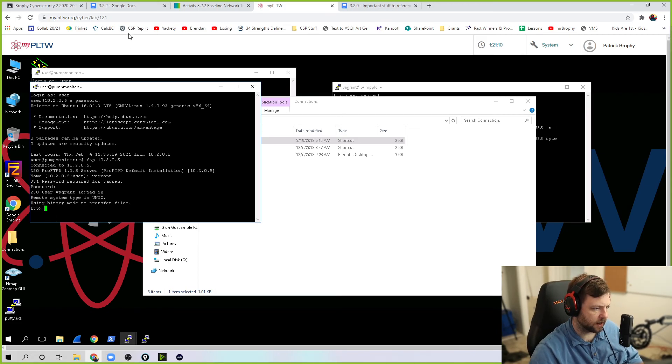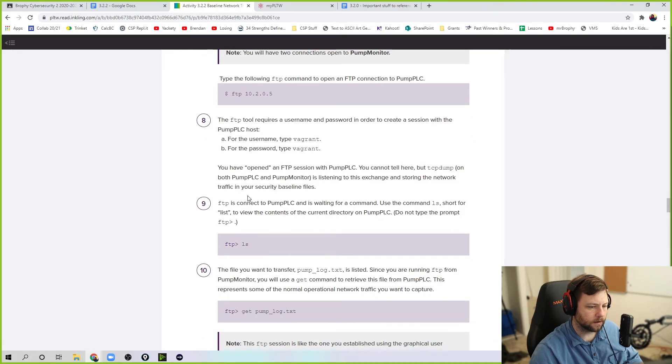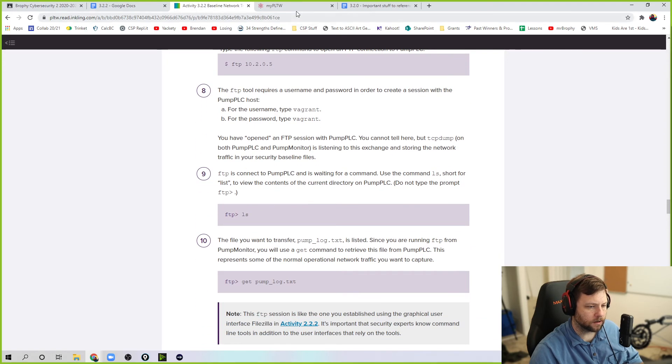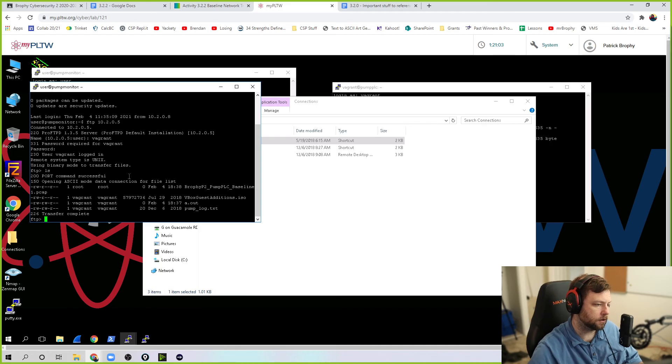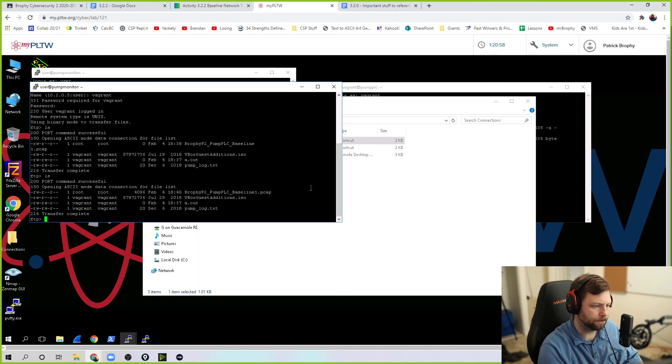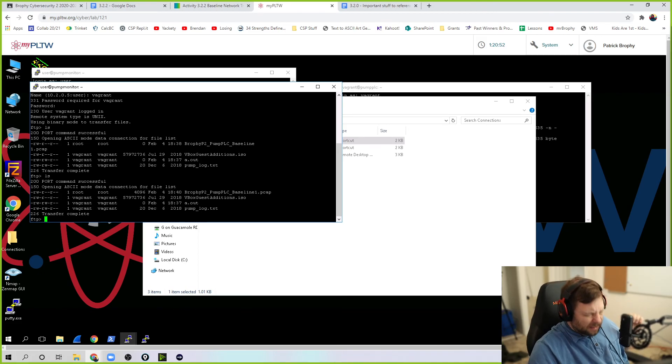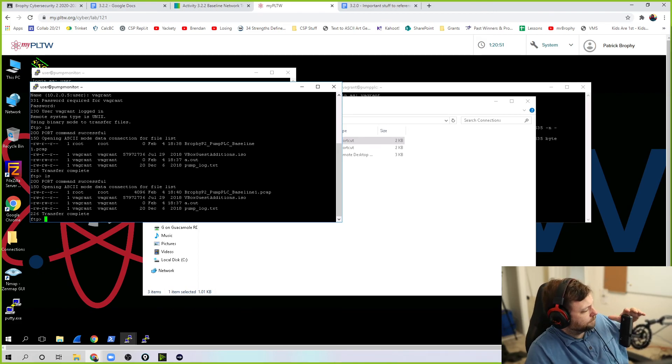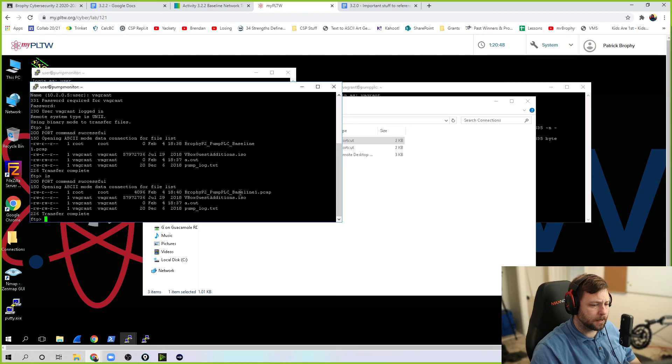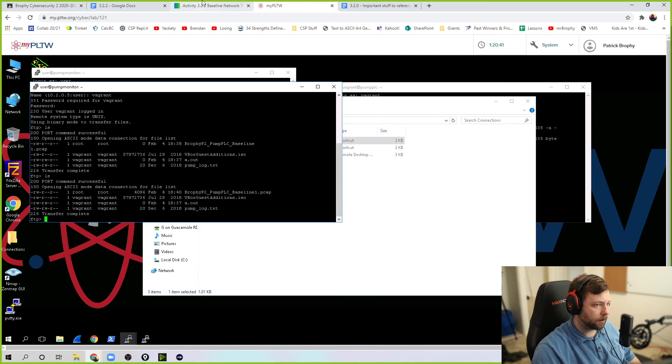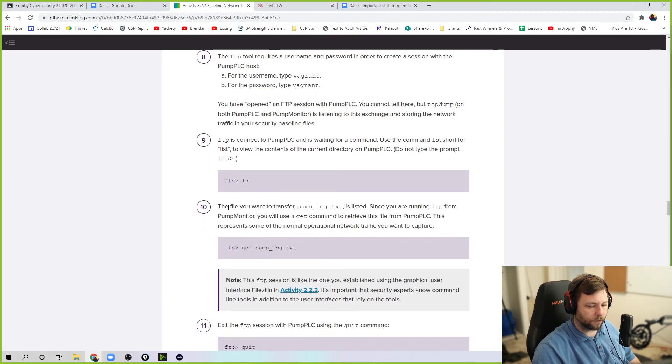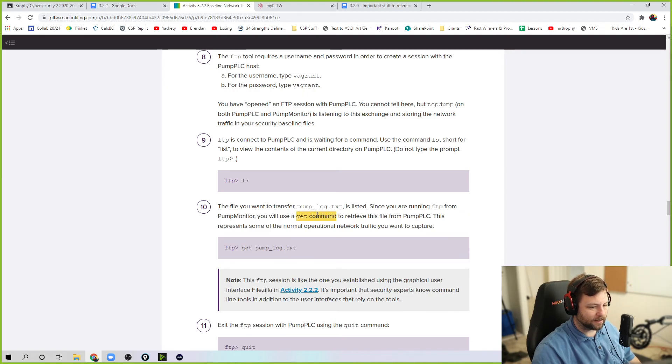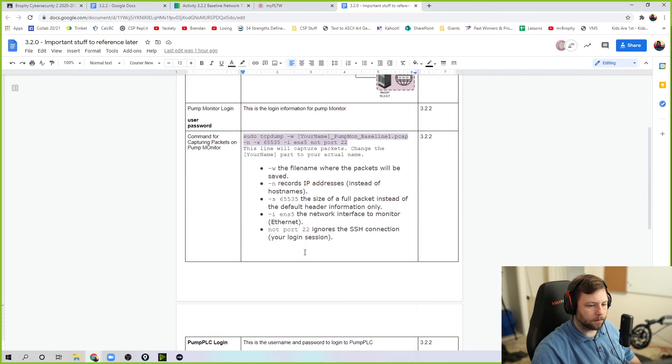FTP into this. It says it's connected and it says, I want some information. You have to type the user and password for pump PLC, which is vagrant for both. And then you're in. Now it says FTP right here. And now I can use like LS to see what files are on there if I wanted to. Notice the files. And I'm going to make this a little bit bigger so you can see that a little better. It has brofie PCAP file. This is that PCAP file I'm generating over here. And pump log, pump log.txt. That's the actual one we want right now.